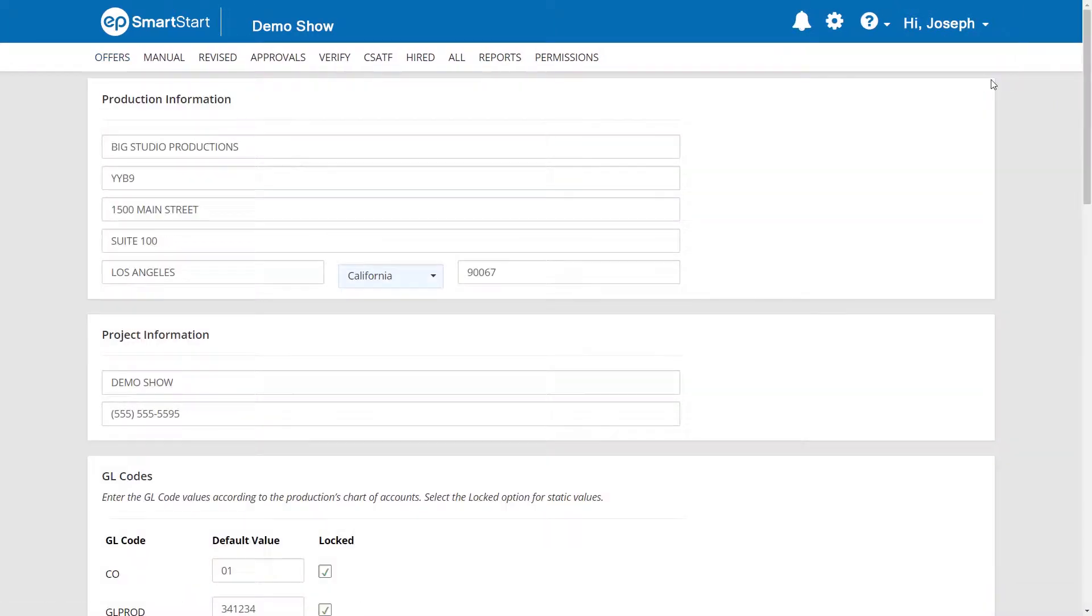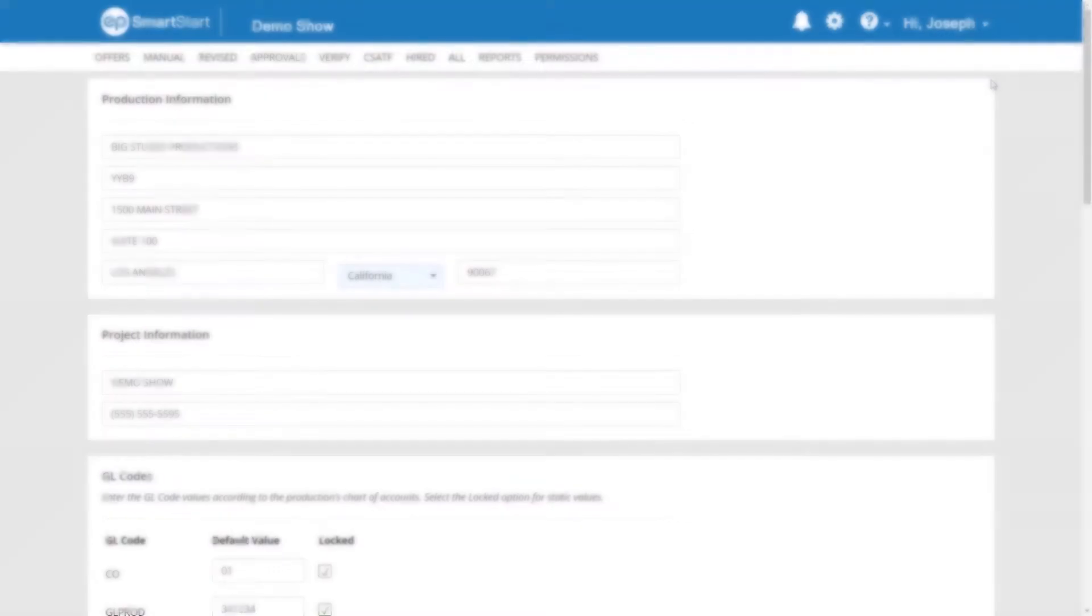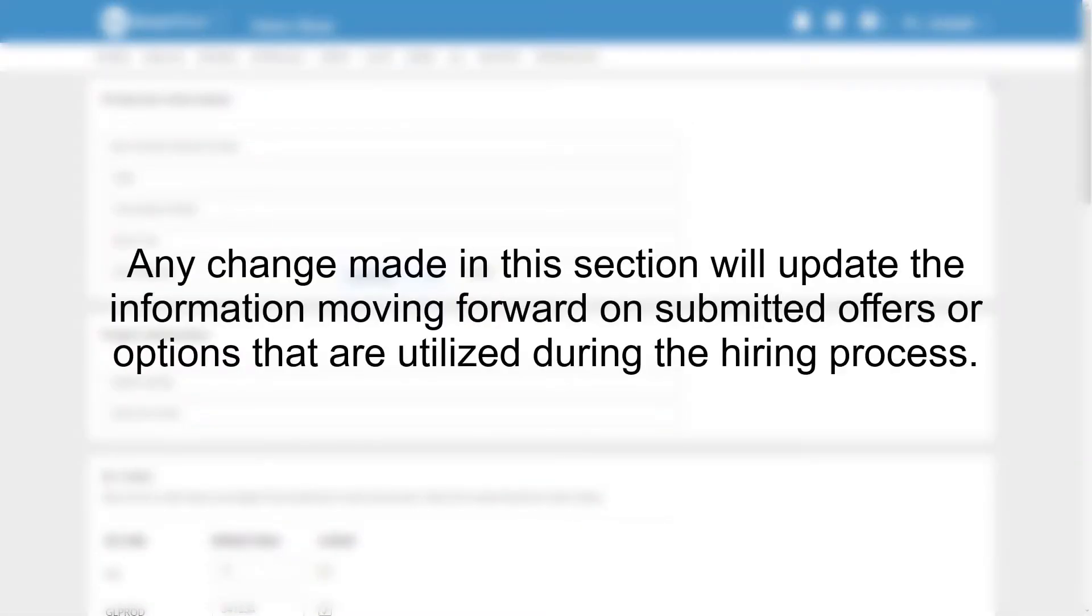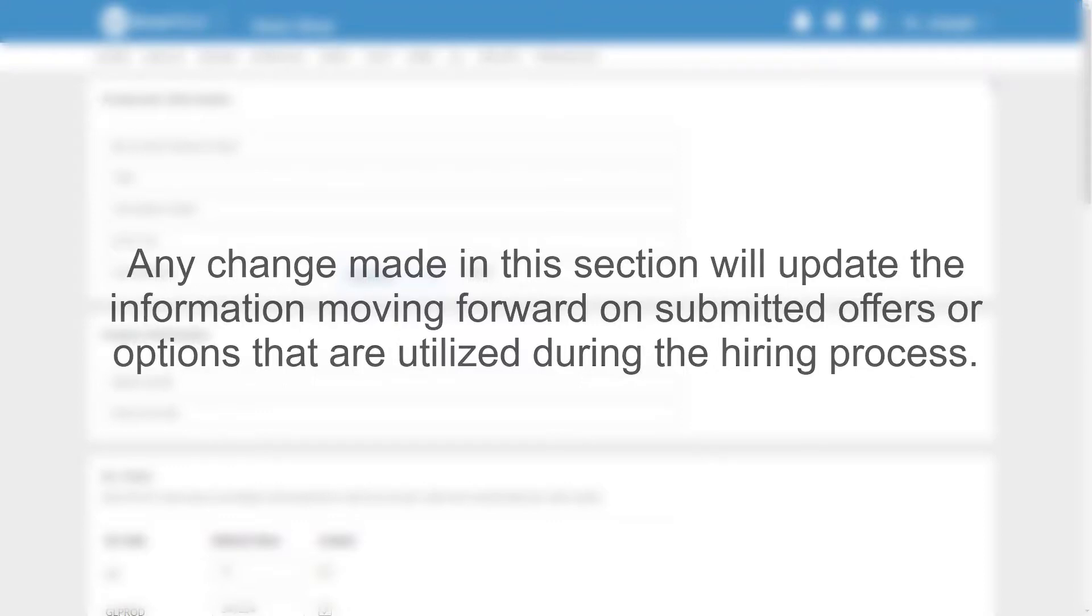The Project Setup screen will appear. Any change made in this section will update the information moving forward on submitted offers or options that are utilized during the hiring process.